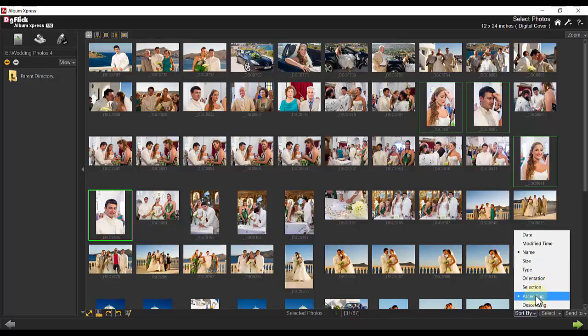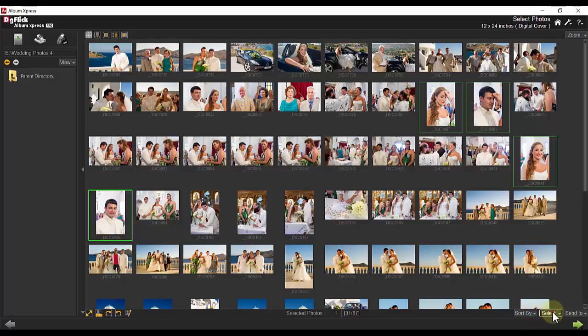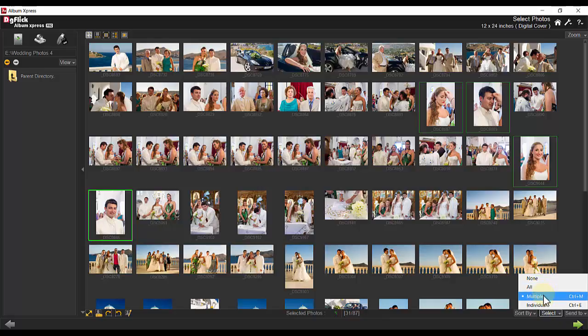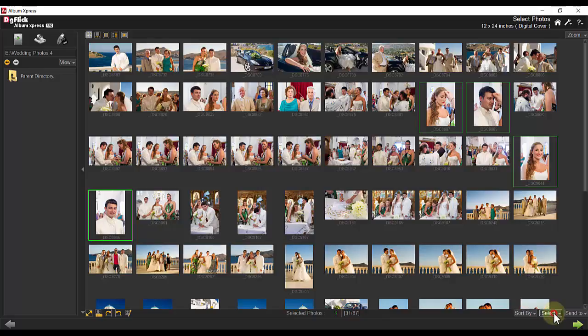You can select photos by all, multiple, or individual. Lastly, Send To allows you to move photos to another folder.